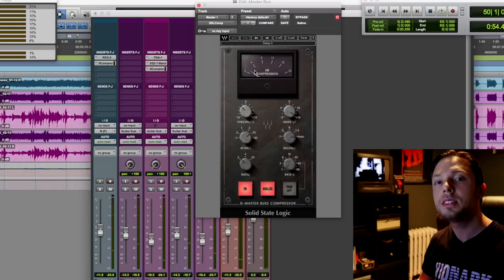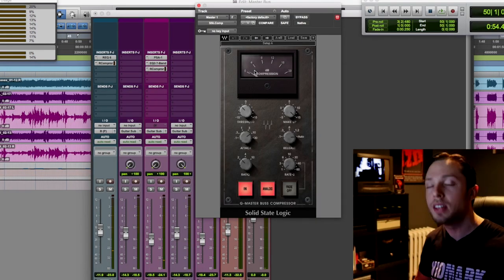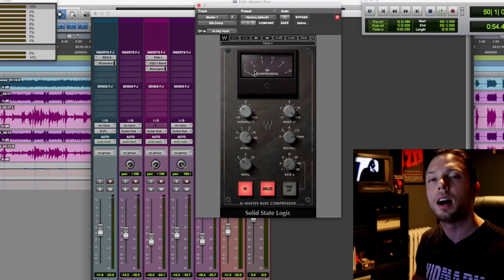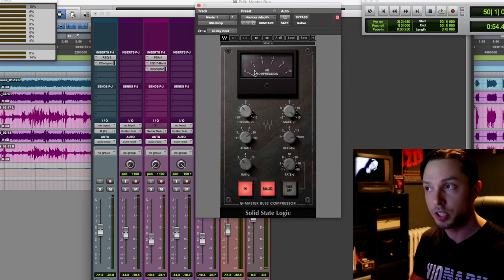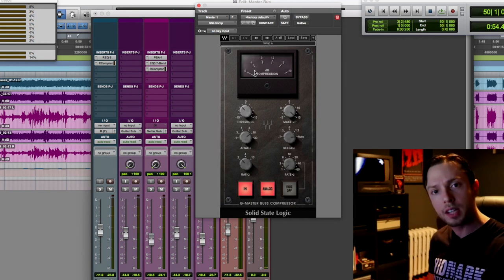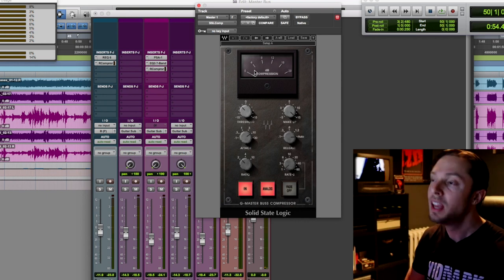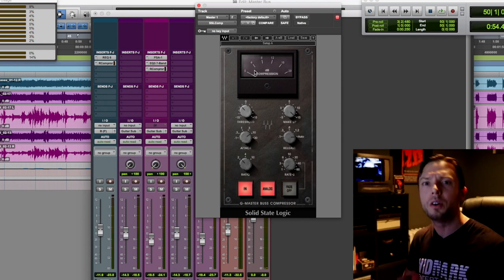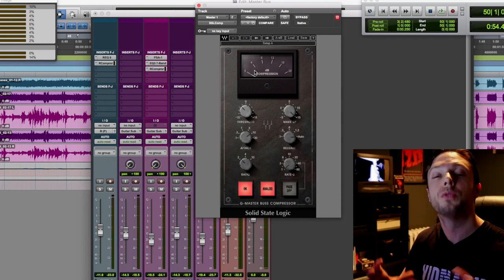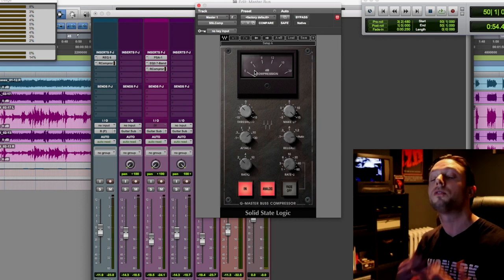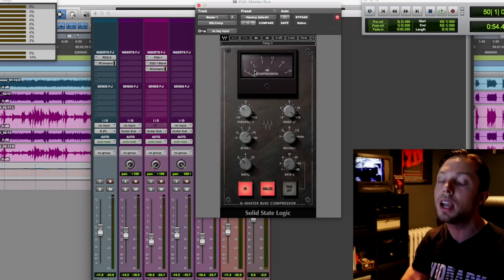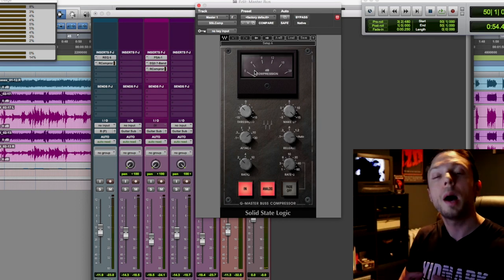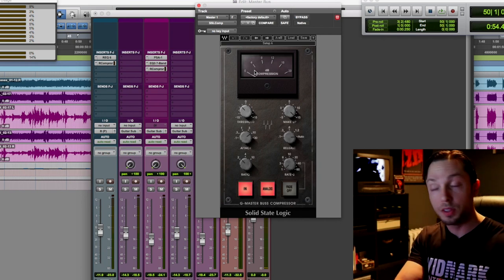Yeah, so as you can see, it's sitting at about 2 dB of gain reduction, which is not a lot. It's a nice consistent 2 dB of gain reduction. Every once in a while, if there's a floor tom happening or a sub drop hits, it might go to negative three or maybe even at most 4 dB of gain reduction. But for the most part, for me, the sweet spot is 2 dB on my master bus compressor.